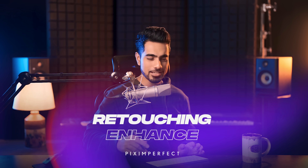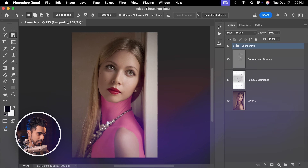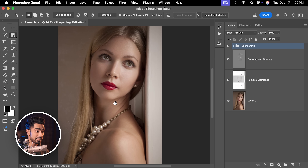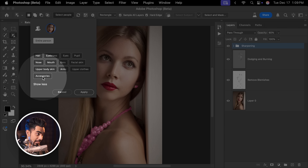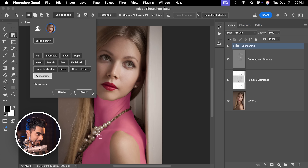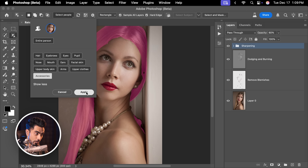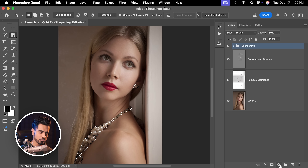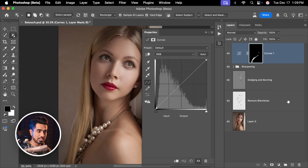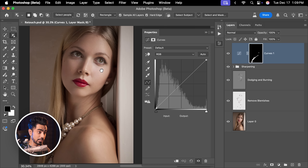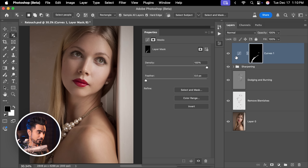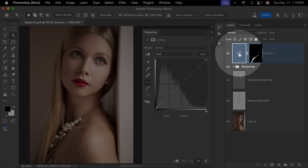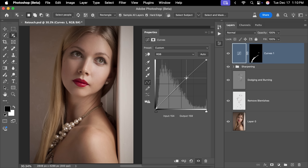Now let's talk about retouching — it's immensely useful there. Let's say you want to enhance the jewelry. It detects that as accessories. If we click here, accessories — click on it. There we have that activated. Click on Apply to make a selection out of it. Now you can create a Curves adjustment layer — curves is my favorite. It also detected this area of jewelry as well. Let's open up the curves properties and just enhance the jewelry a bit.